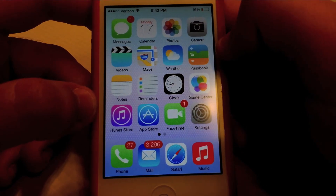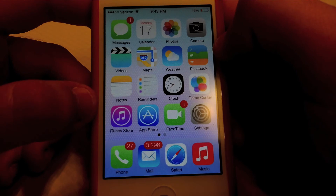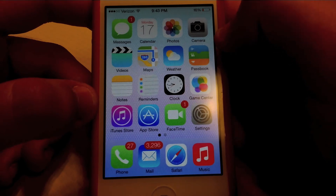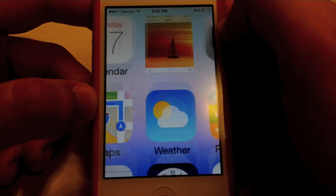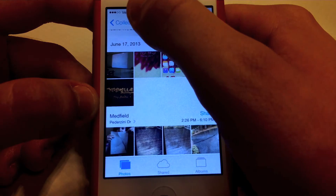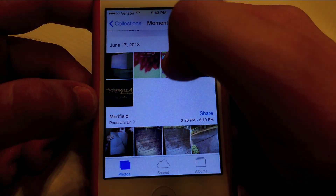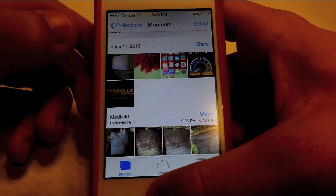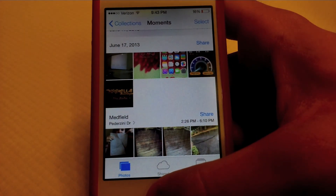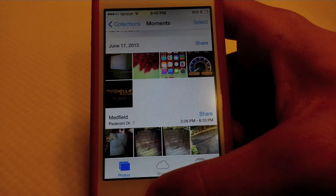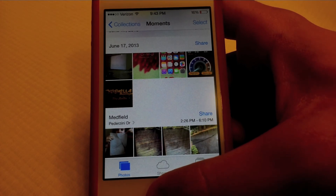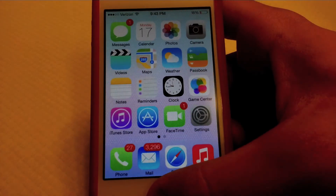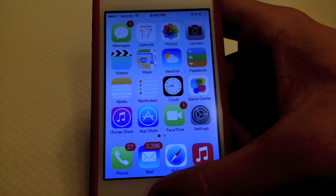Next I want to talk about Photos. One thing I've noticed — I can't show this to you right now because it's not happening right now — but half the time that I open the Photos app, it opens to a blank black screen and then it doesn't load. So that is one little thing that can be fixed that I would like to see.